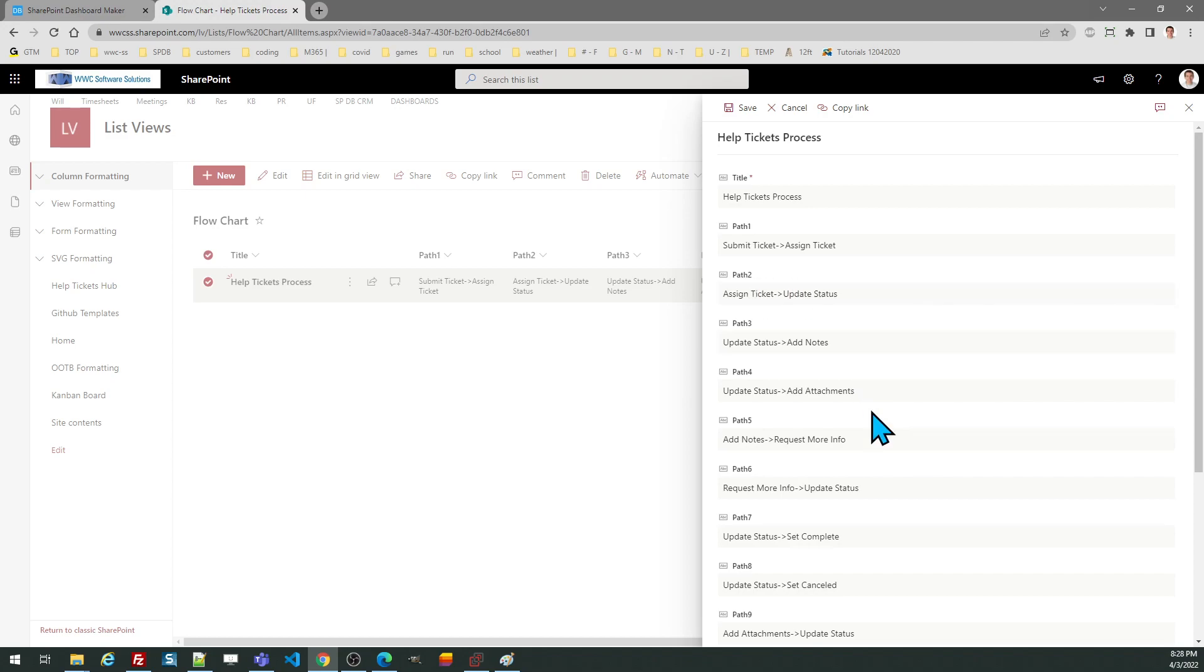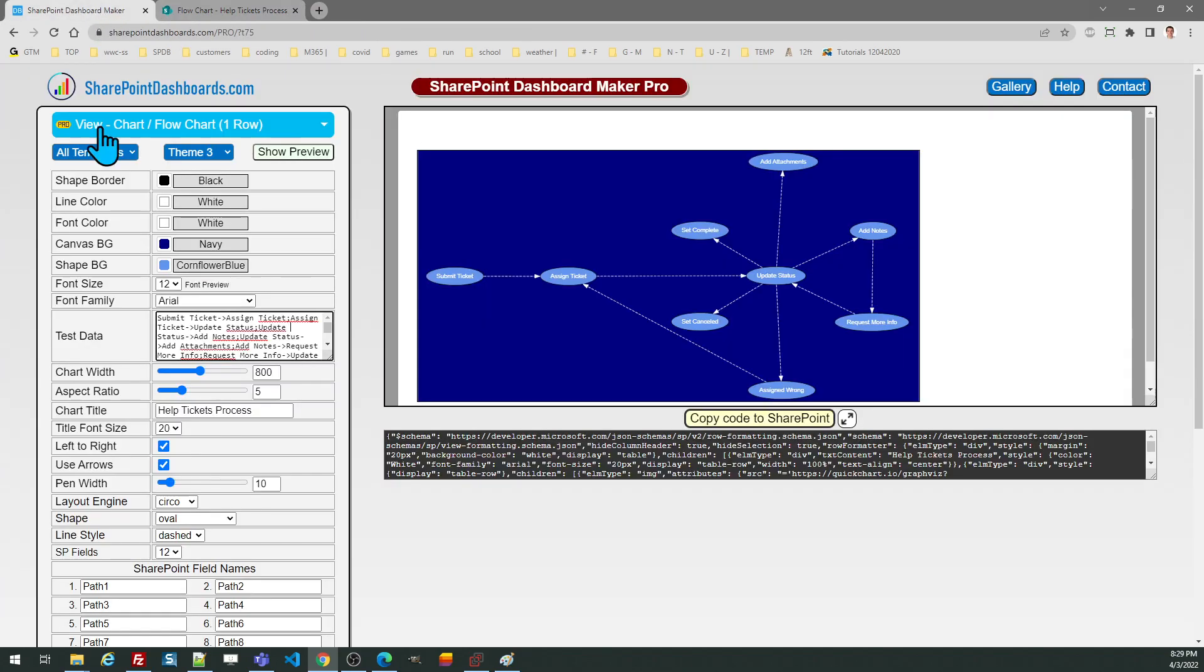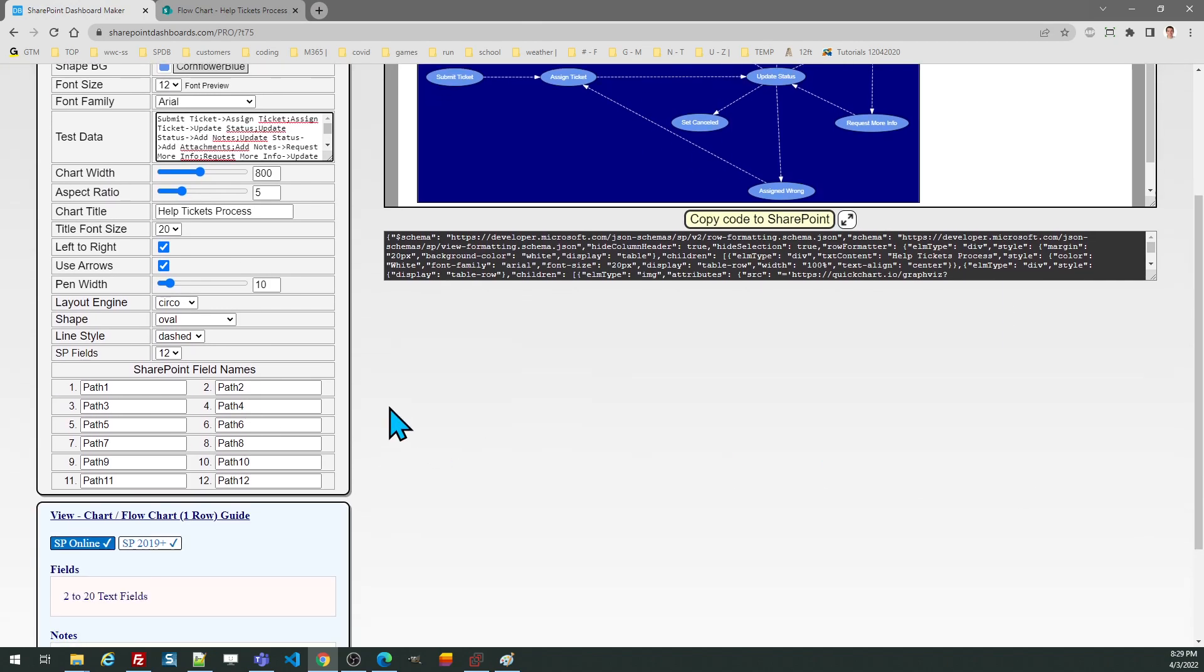You can use as many as 20 different text fields to refer to those different paths. You do need to make sure that those field names are entered here in the SharePoint screen where you're building the template.